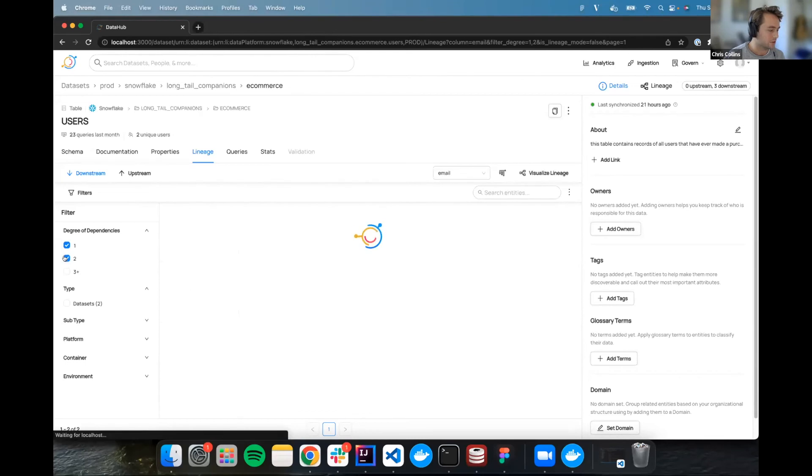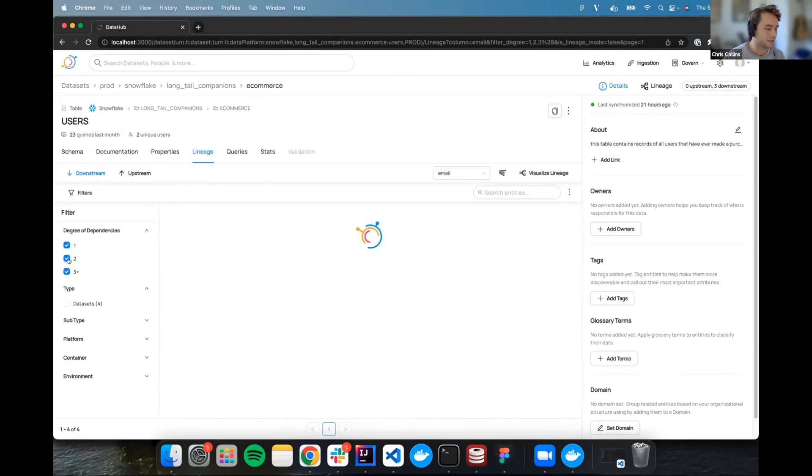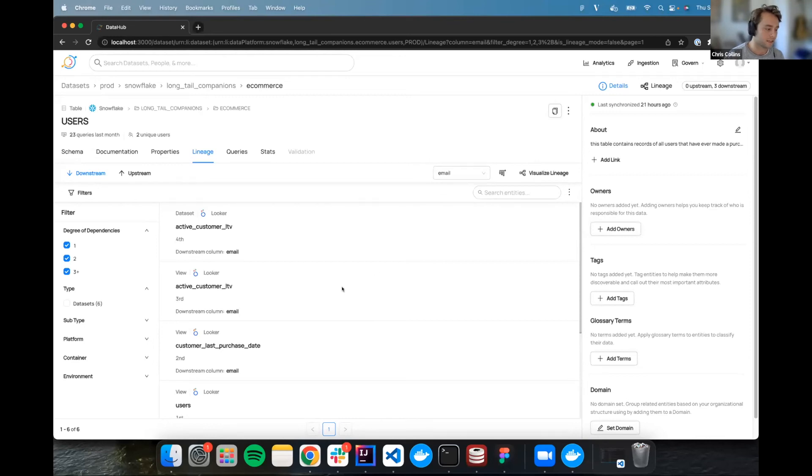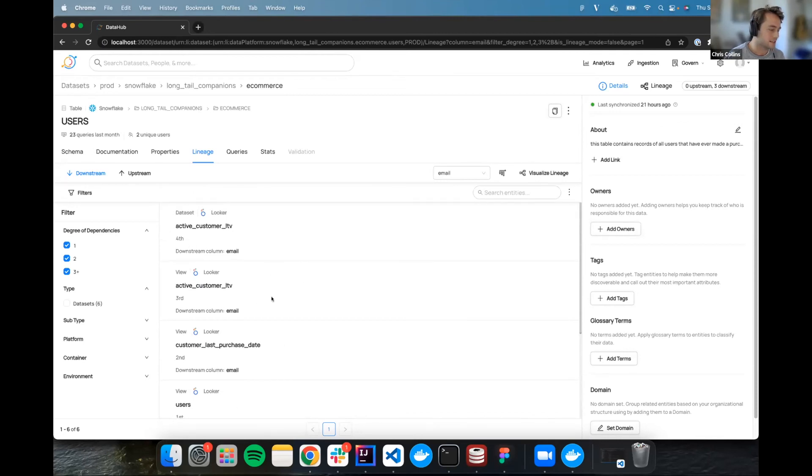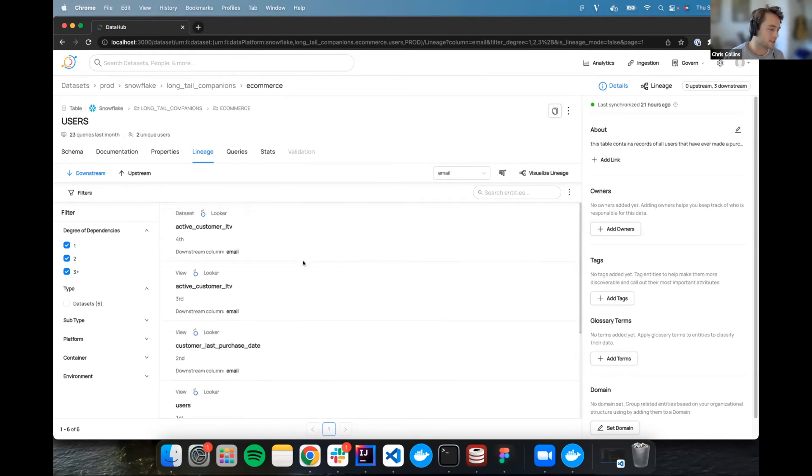You can see that email is selected here in this column level lineage dropdown. And so everything that we're seeing here is going to be one hop away because it's one degree dependency right now from the email column. All of these assets directly consume this email column. And we also call out what specific columns on these other assets are consuming this email column. On top of that, you can go two hops away or three plus, AKA all of the data that consumes this email column.